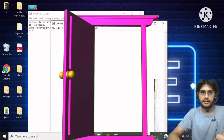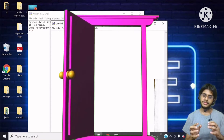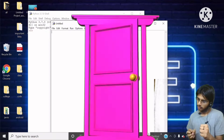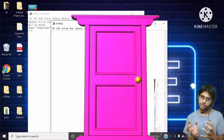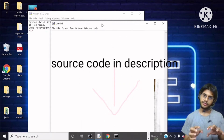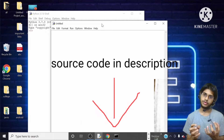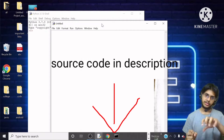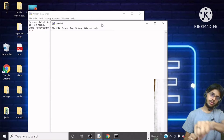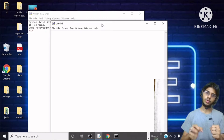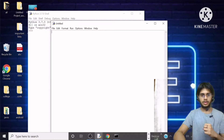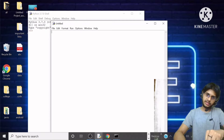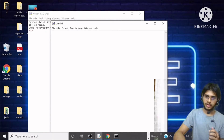I am going to give a source code in the description box. You don't need to do anything — you just have to copy that source code that I am going to be providing in the description box, and paste it here in this working area.